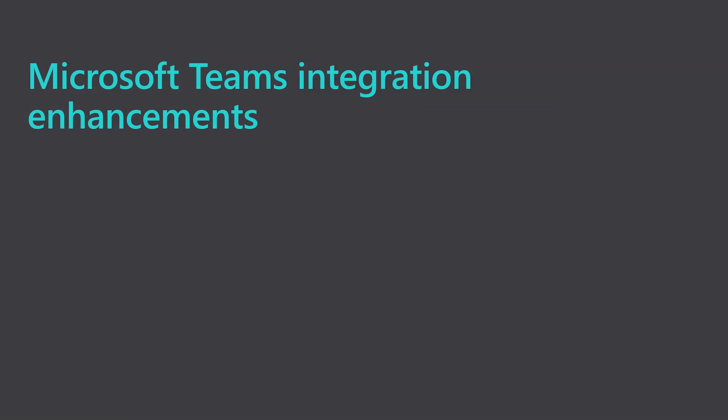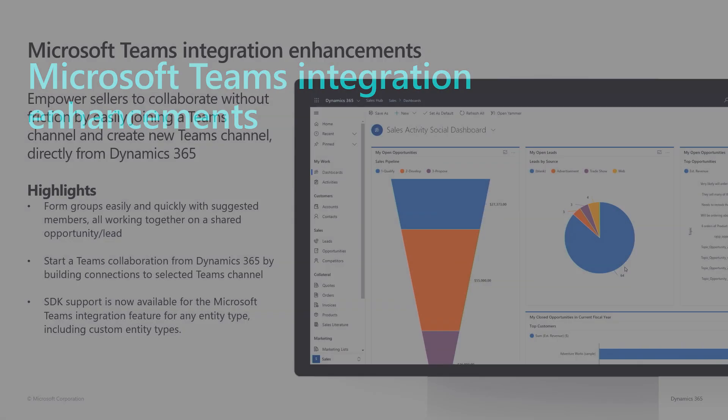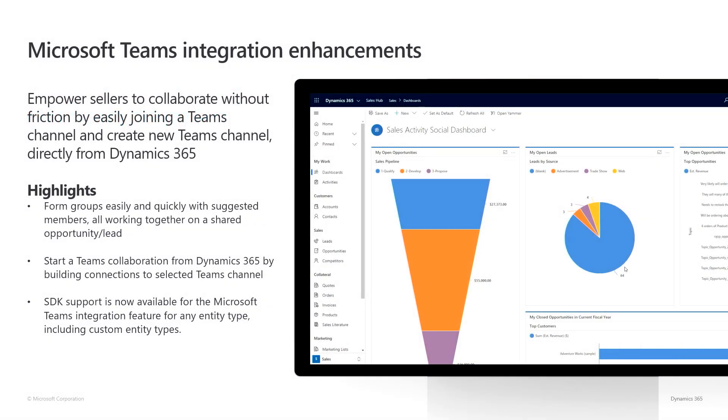Where previously, collaboration needed to be initiated from Microsoft Teams, in this release, users will be able to start the collaboration directly from Dynamics. Let me show you how this works.